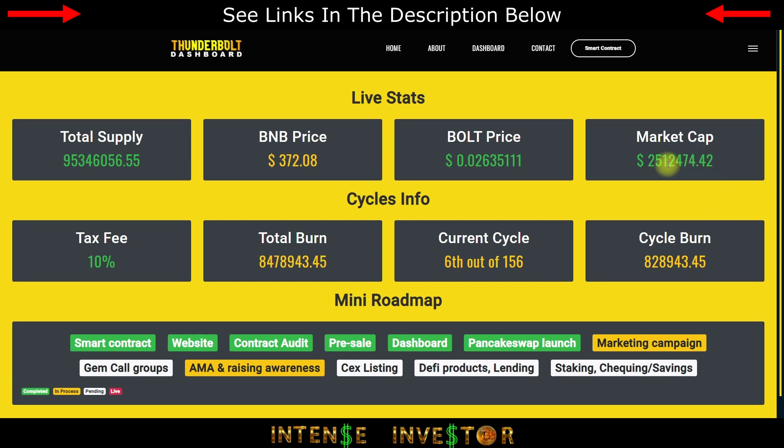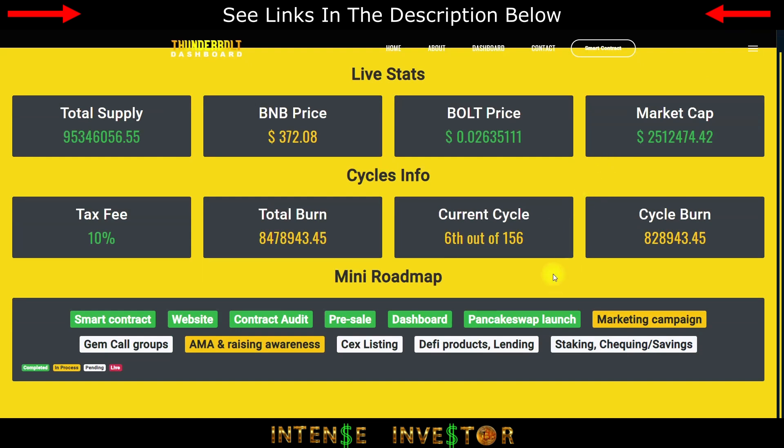You got the market cap at the moment $2,512,000 and the price of Bolt like I just mentioned was 0.026 cents. So lots of room for growth. I mean this coin is only three days old, so just keep that in mind.